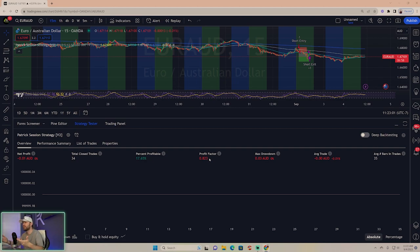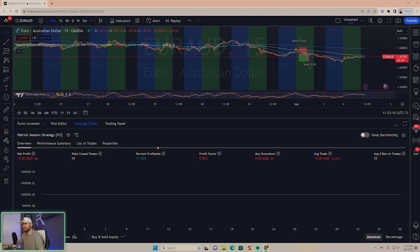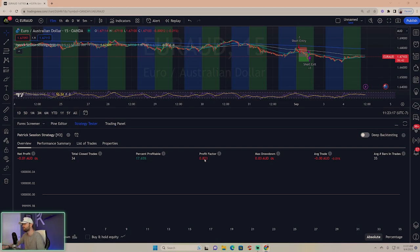If profit factor is below one, it's technically not profitable. If it's at one, it's break even. Anything above one - two, three, four, one point five - you're getting more profitable.